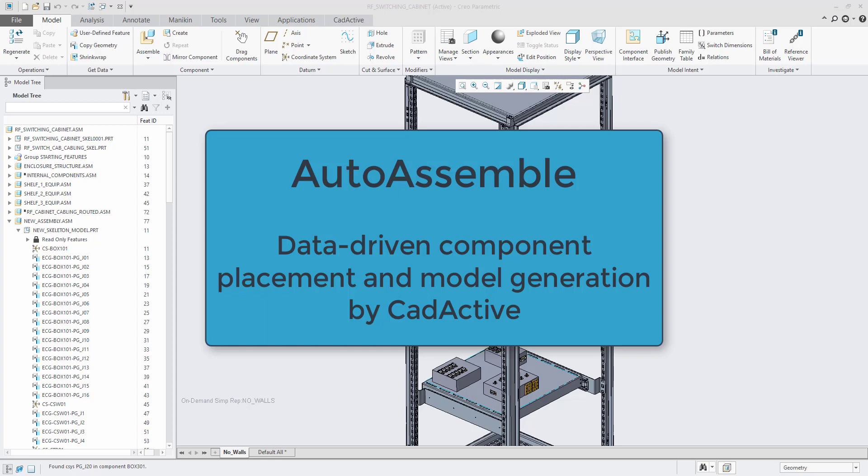Using CadActive's AutoAssemble, we will read in all connector data from an external file and automatically create new configurations.